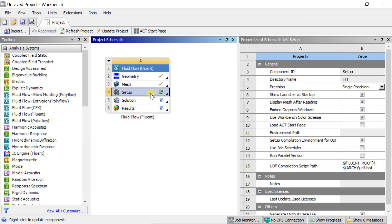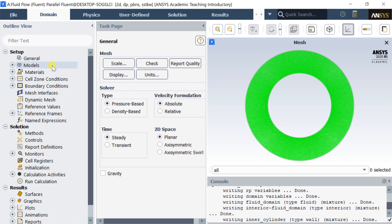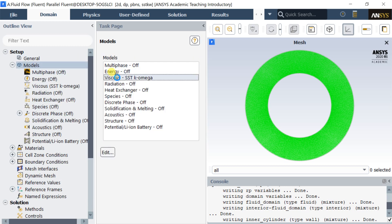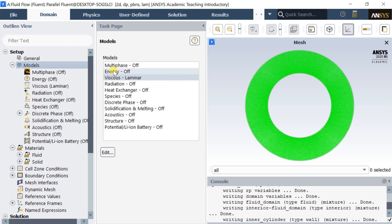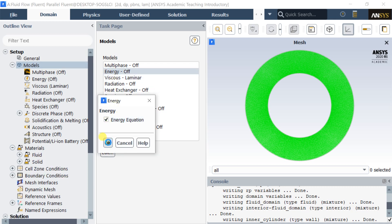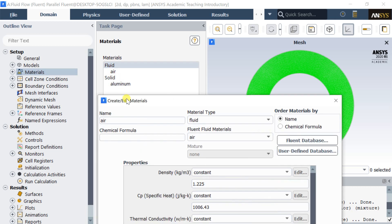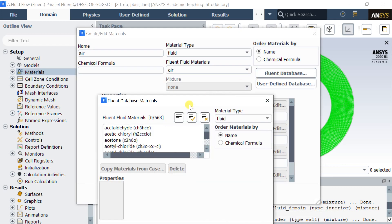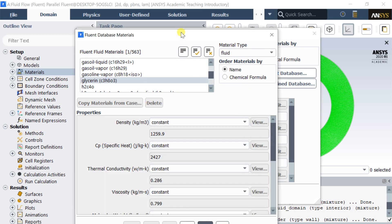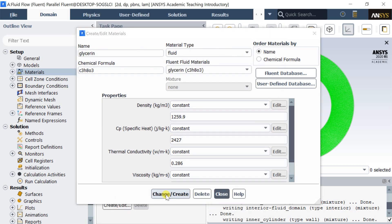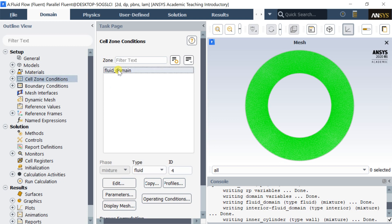Double-click on setup to open the solver setup. For the current simulation select the double precision model and press OK. Click on the models. Select the viscous model as laminar. Also, turn on the energy model as there is heat interaction between the cylinders to be calculated. Click on the materials and add the material properties of glycerin from the Fluent database. Now assign the material in the cell zone.